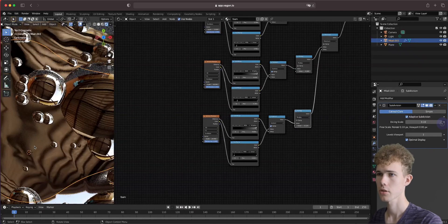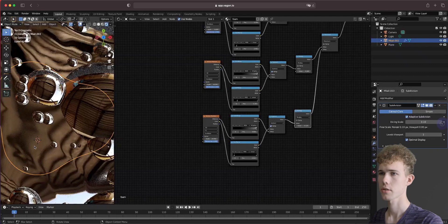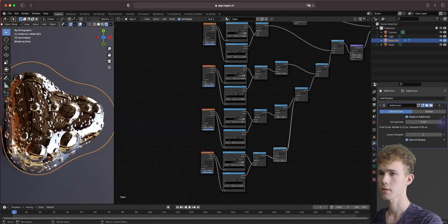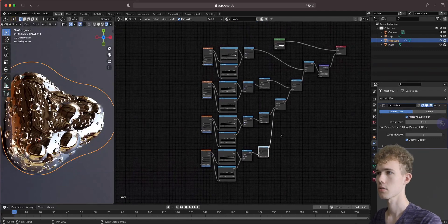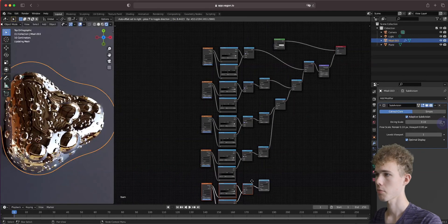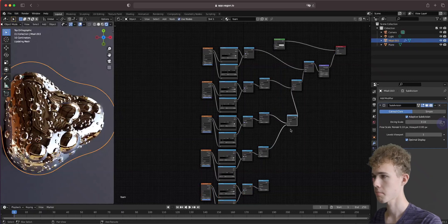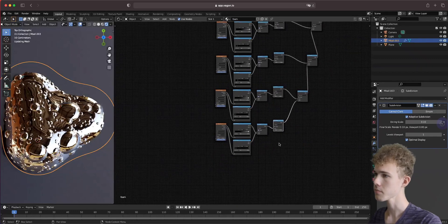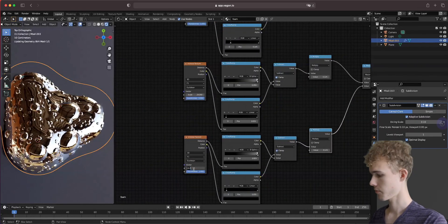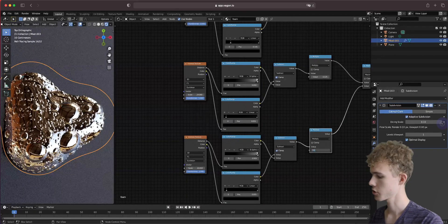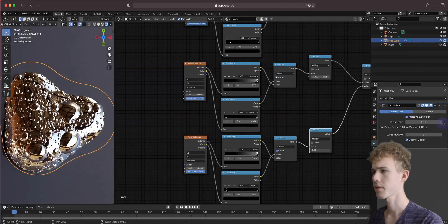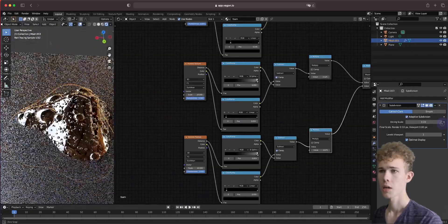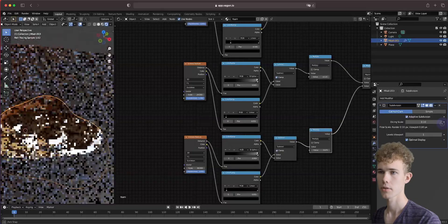Let's add the last level of bubbles. Copy once more, take the Maximum and mix it with the one below, using a scale of 40 and multiplying by 3 divided by 40. As you see, we now have the bubble reflections ready, because the glossy shader is only for reflections.